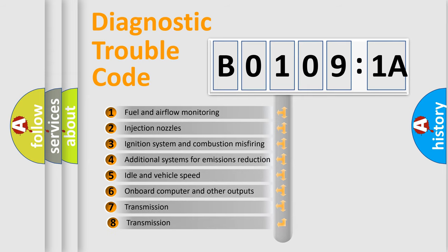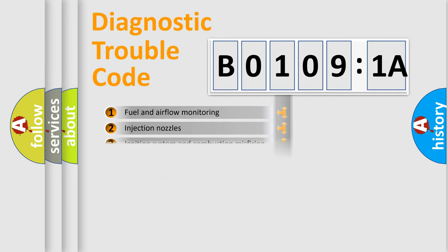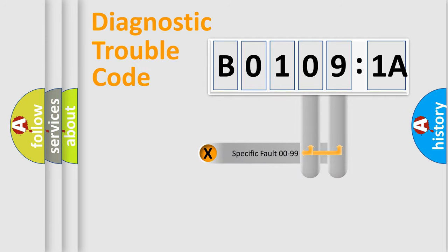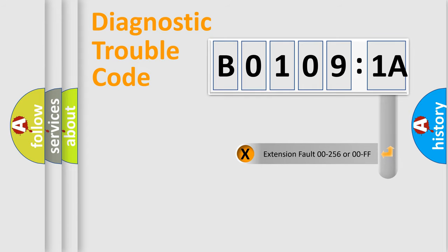The third character specifies a subset of errors. The distribution shown is valid only for the standardized DTC code. Only the last two characters define the specific fault of the group.